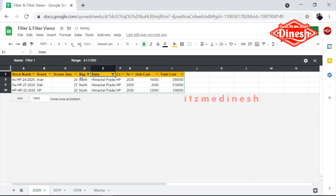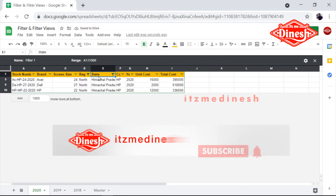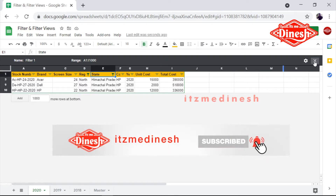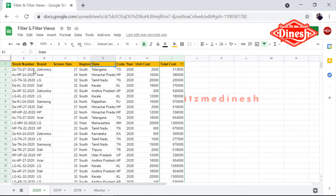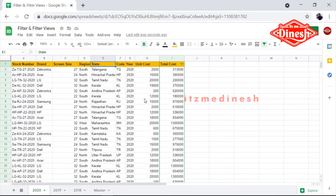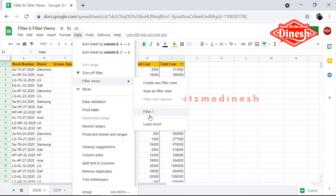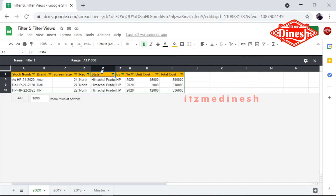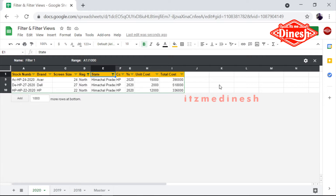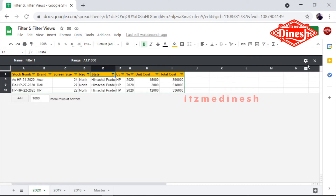If you want to create a filter for North, you select North. You can select the filter view. Now, if you want to see what filter is applied, you can see filter views, you can create a name, and you can create a filter. Just click on the button, and you can see the filter and save it. In this sheet, if you want to see what filter is applied, you can see what filter is correct.